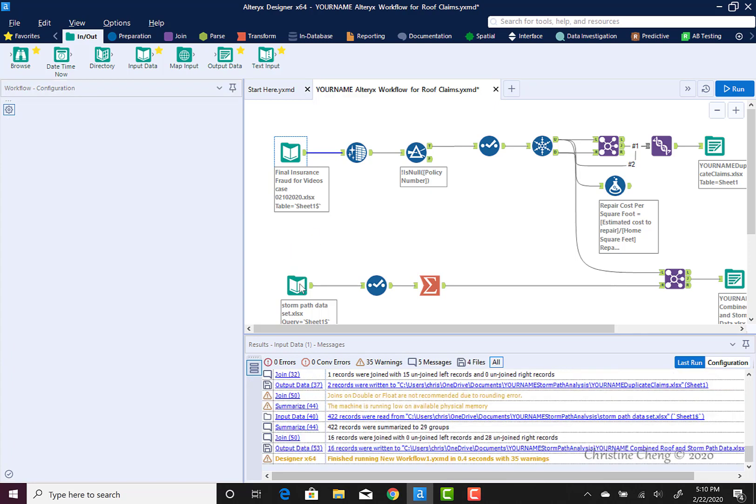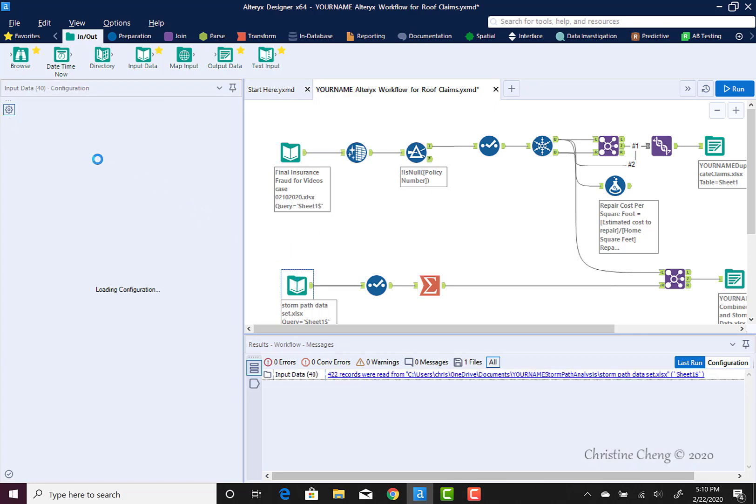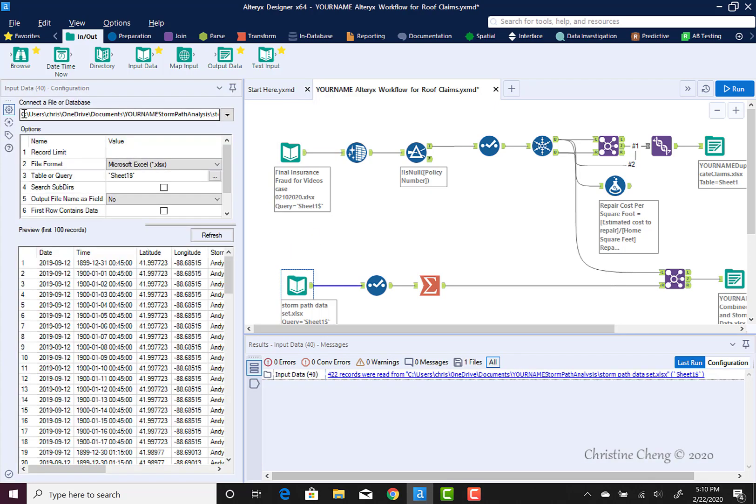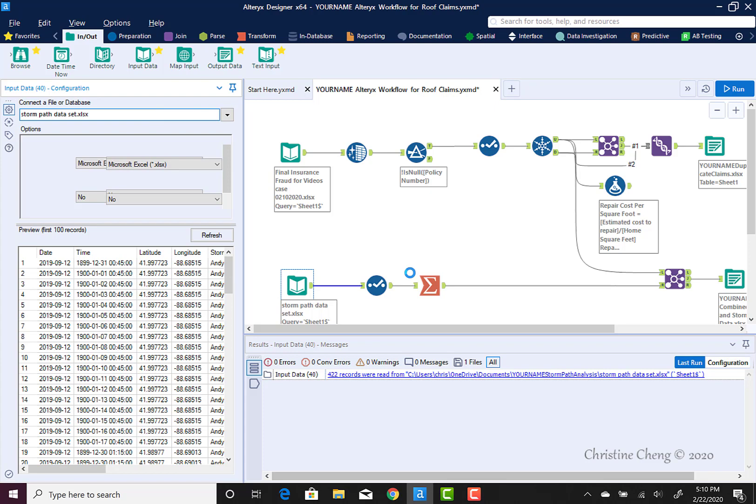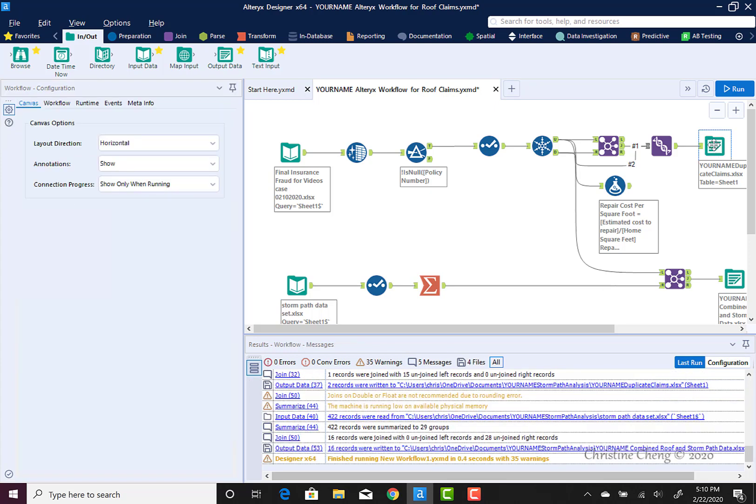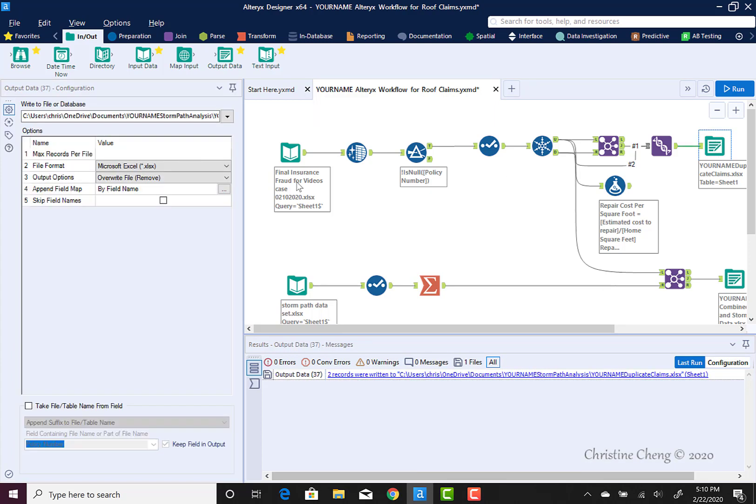We can go ahead and reconfigure all of our other file path dependencies so that all we're leaving is the name of the actual file. We're going to do that for both of the inputs and then both of the output files.